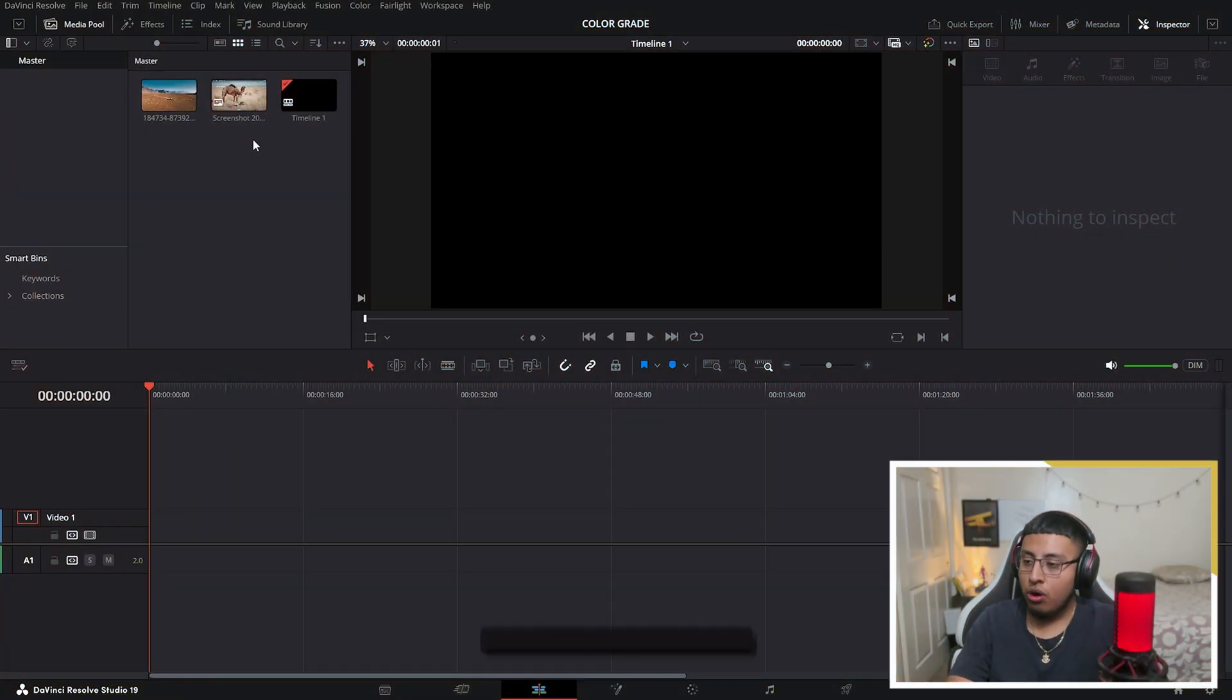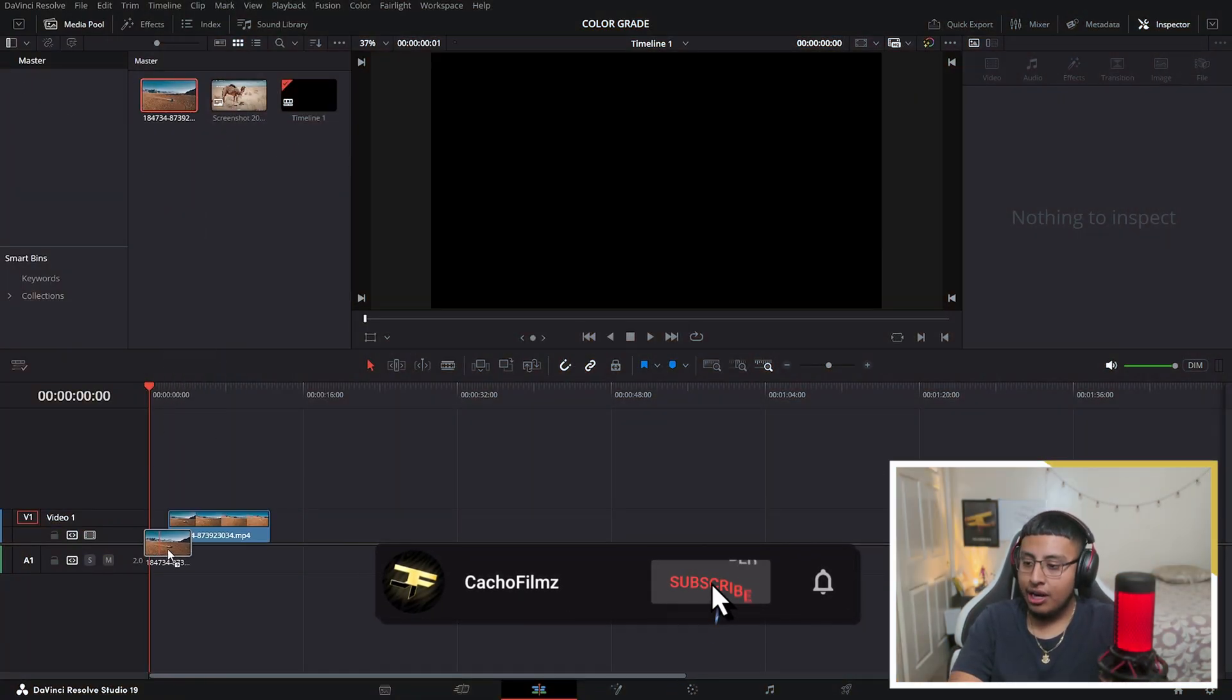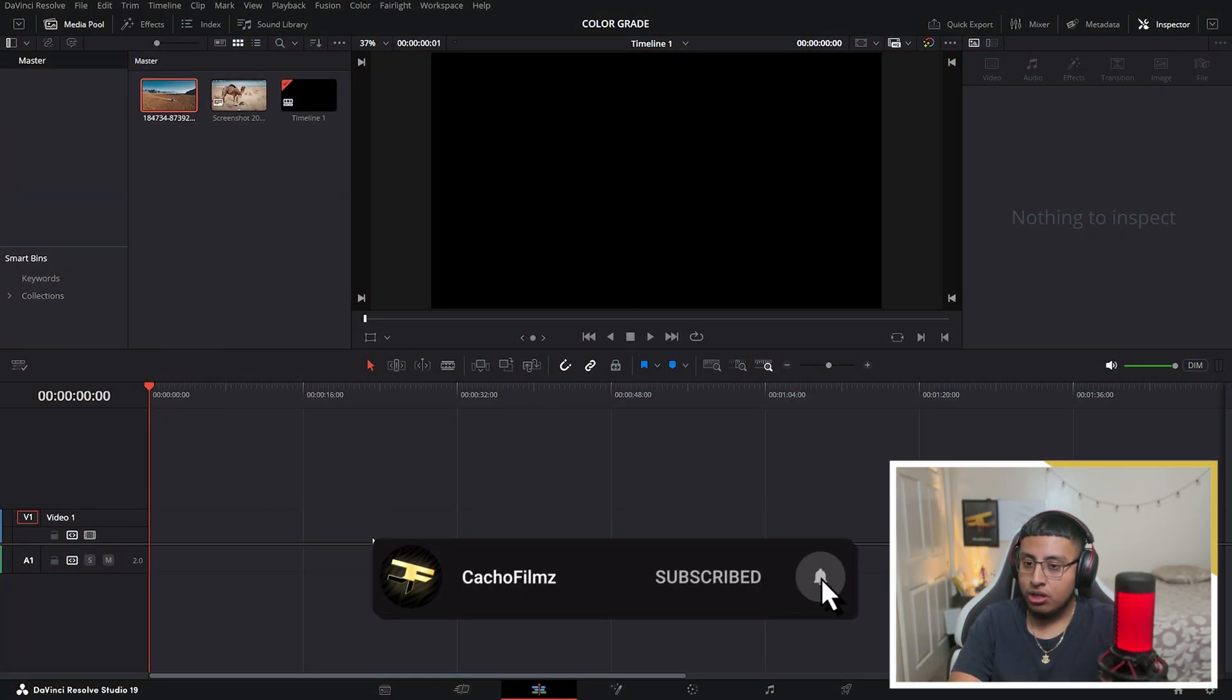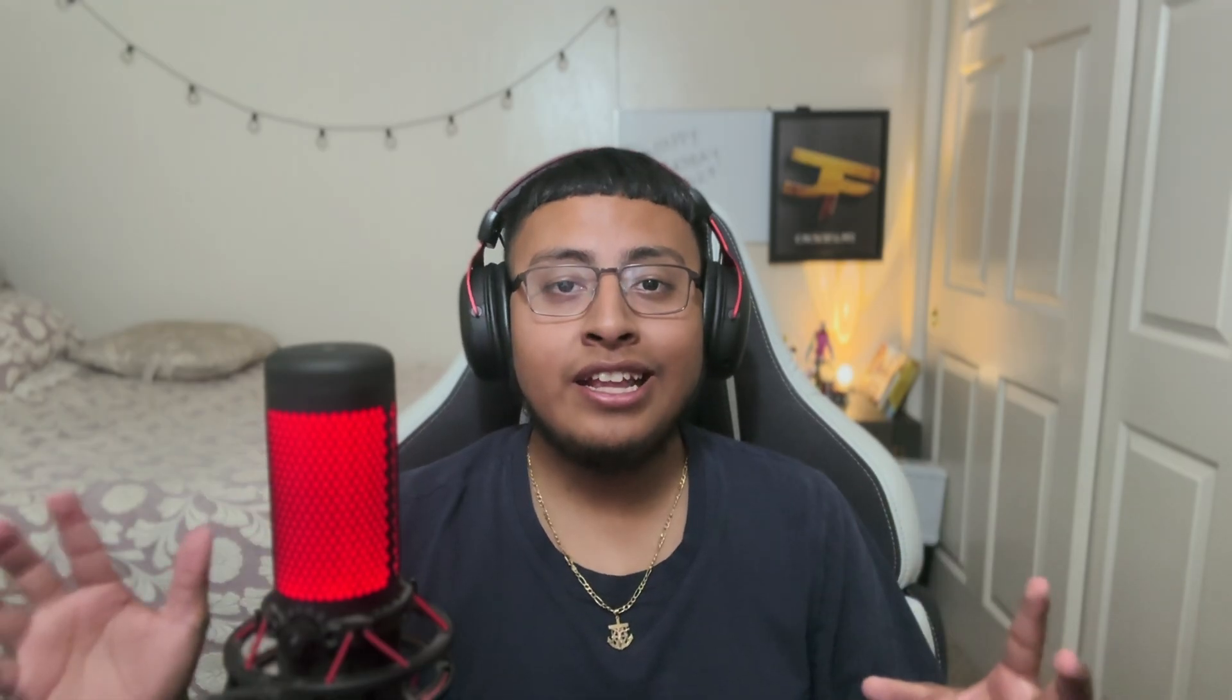So the first thing that you want to do is go ahead and grab your clip that you want to use and place it into the timeline.